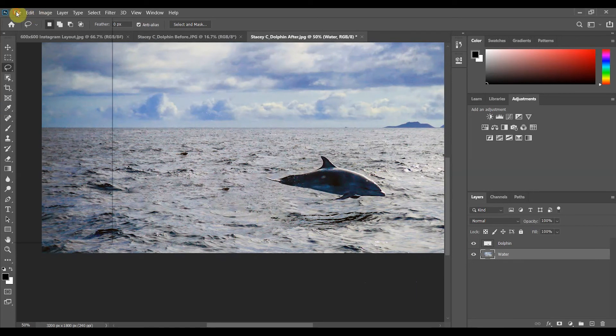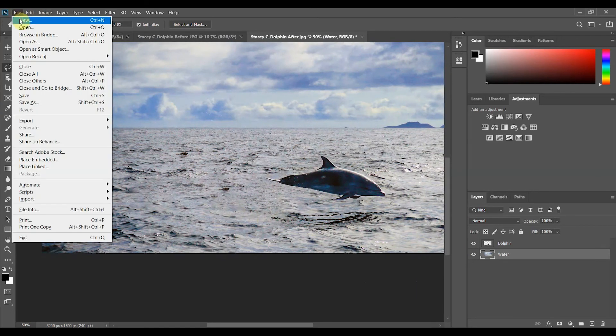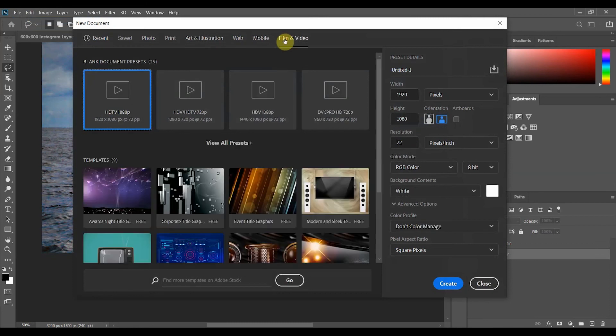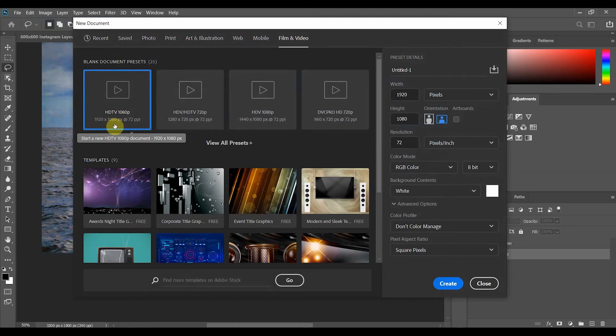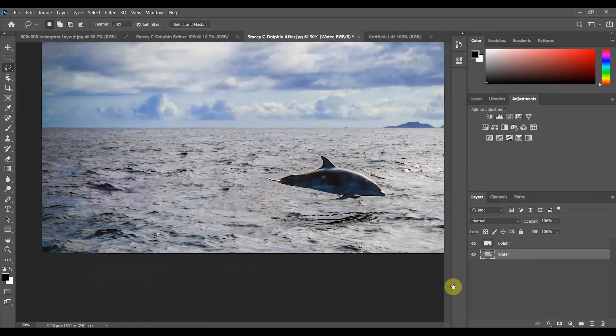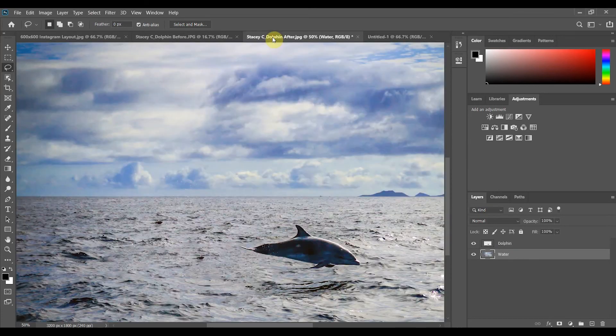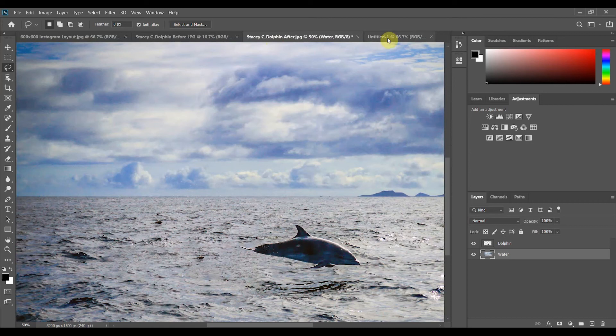Next we're going to go over to file new and we'll use the preset under film and video for HDTV. Of course you'll use whatever preset fit the crop that you made earlier. Click create and it will open up this in a new tab. We want to go back over to our work and we want to take these two layers and transfer them over into the new tab.